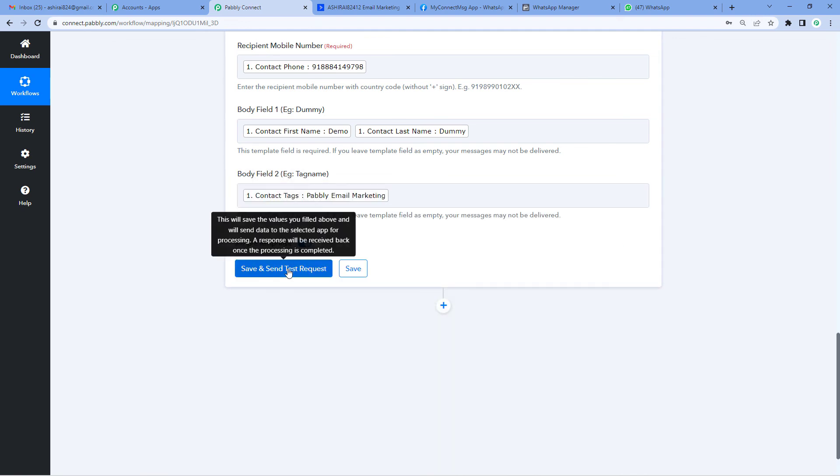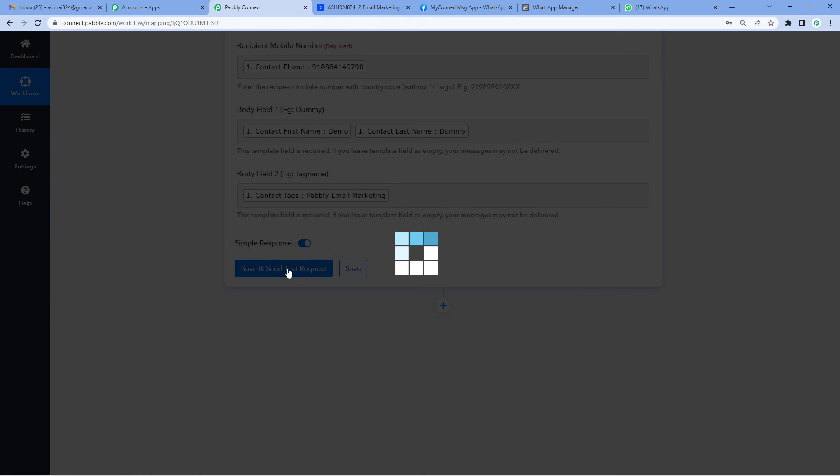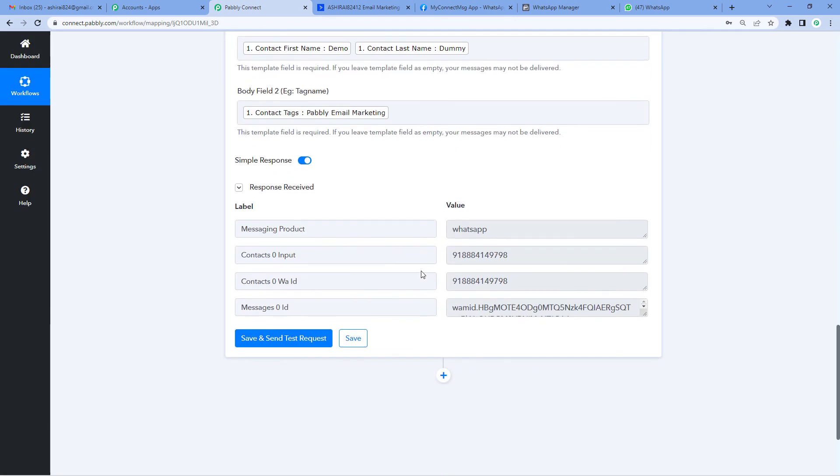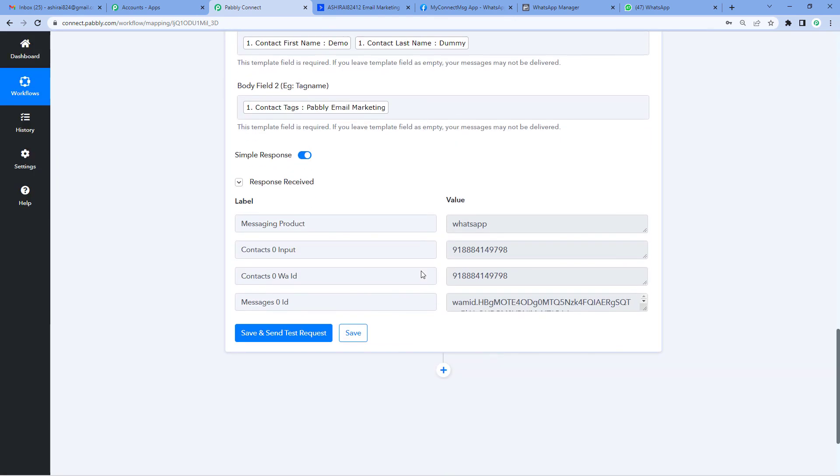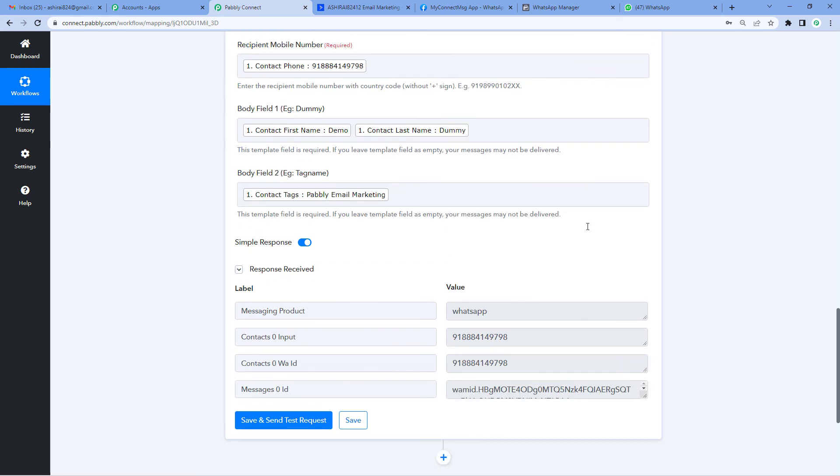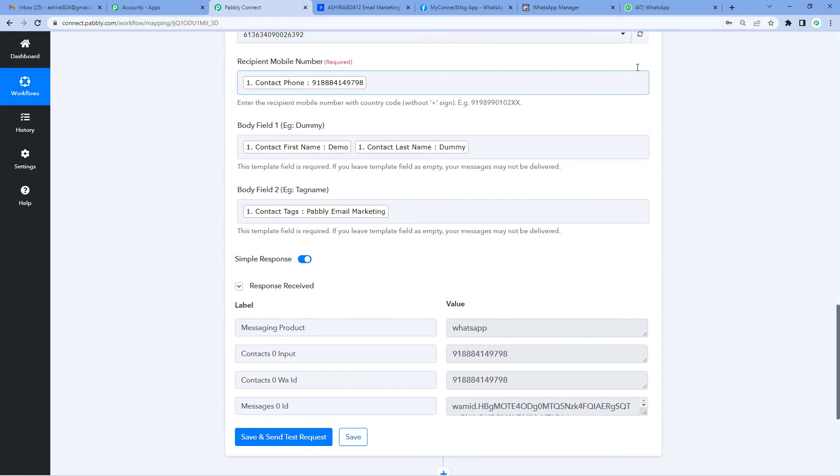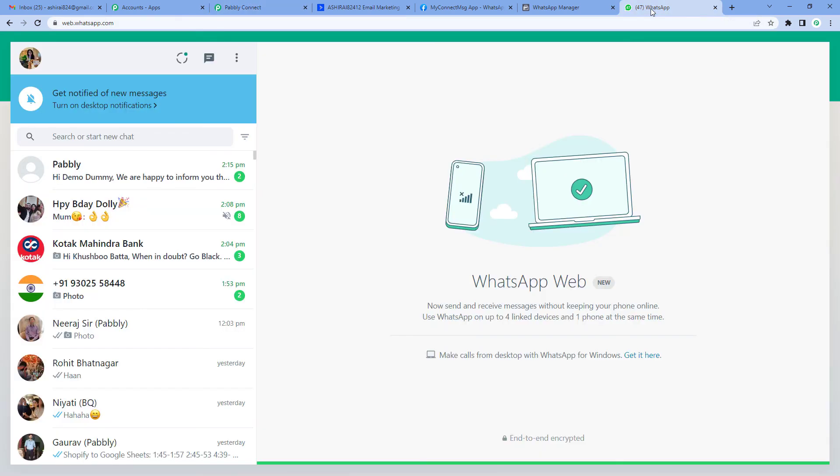Now let's save and send test request. Alright, it says response received. So now let's go back to the user's WhatsApp account and see if they have received the update.